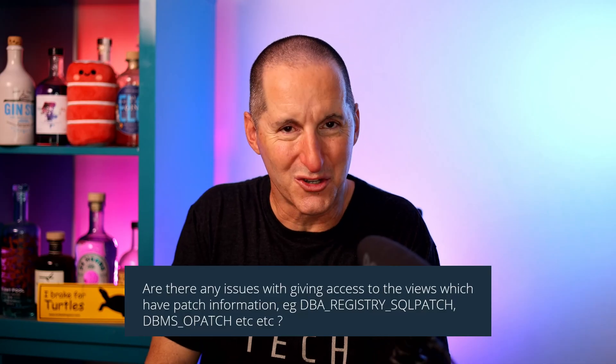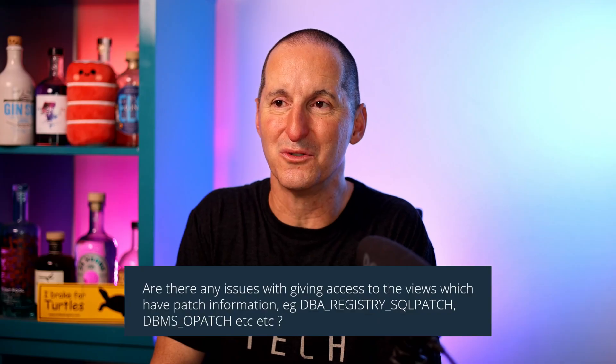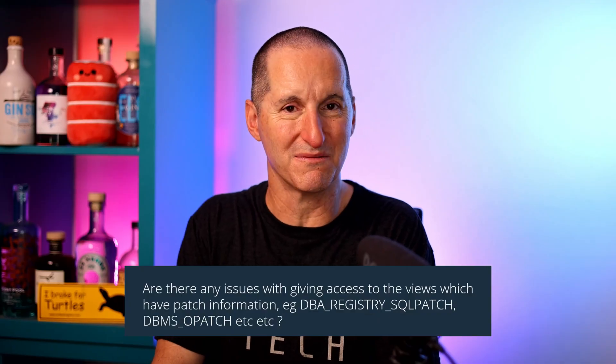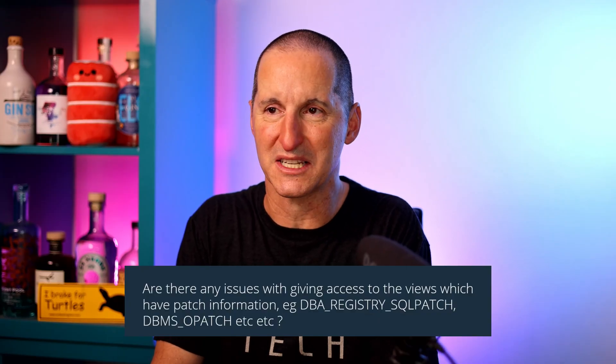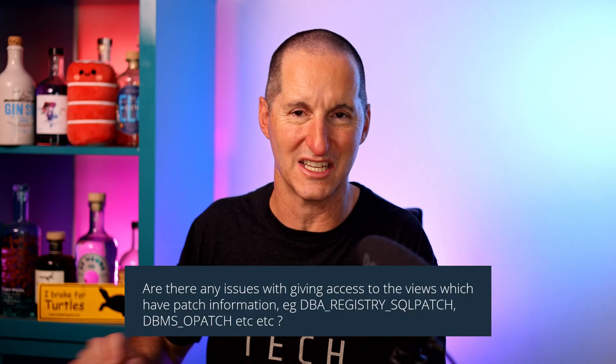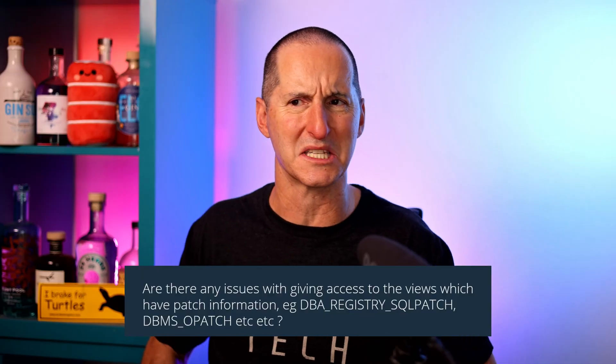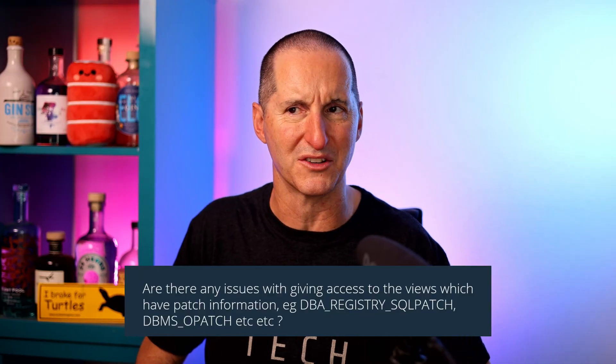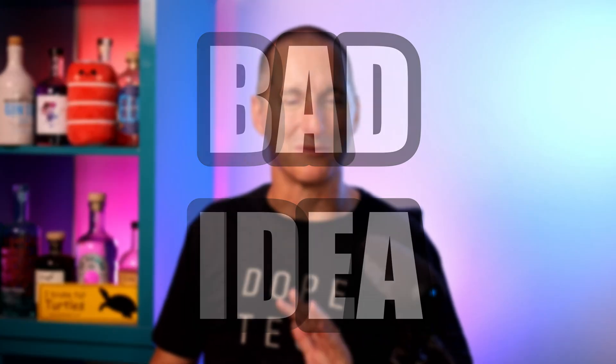Are there any issues with giving access to the views which have patch information like DBA_REGISTRY_SQLPATCH, DBMS_QOPATCH? I think that's a typo, I think it's DBMS_QOPATCH. We'll explore. Very simple, my verdict on this: this is a bad idea, a really bad idea. Let me show you the facilities we have and then I'll say why you should not be giving them to anyone.